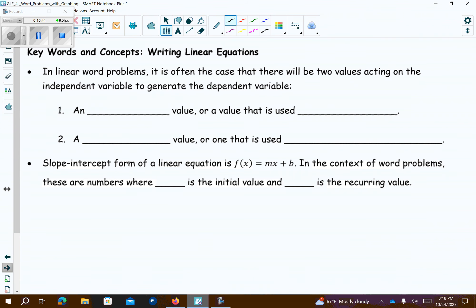In linear problems, a blank value is used: in this case, two values acting on an independent variable generate a dependent variable. The independent value is the x-value. Where b is the initial value and m is the recurring value.